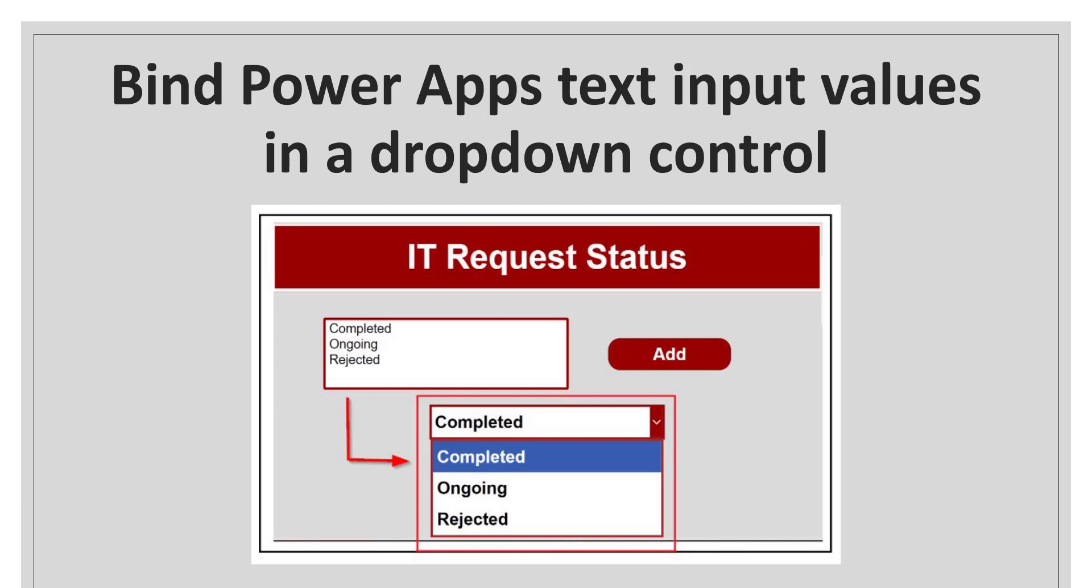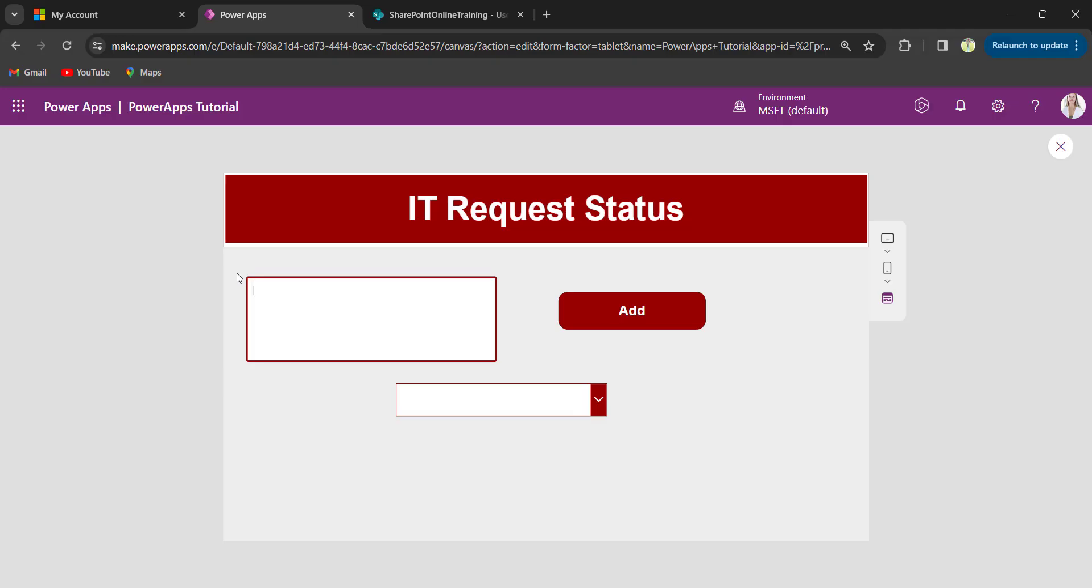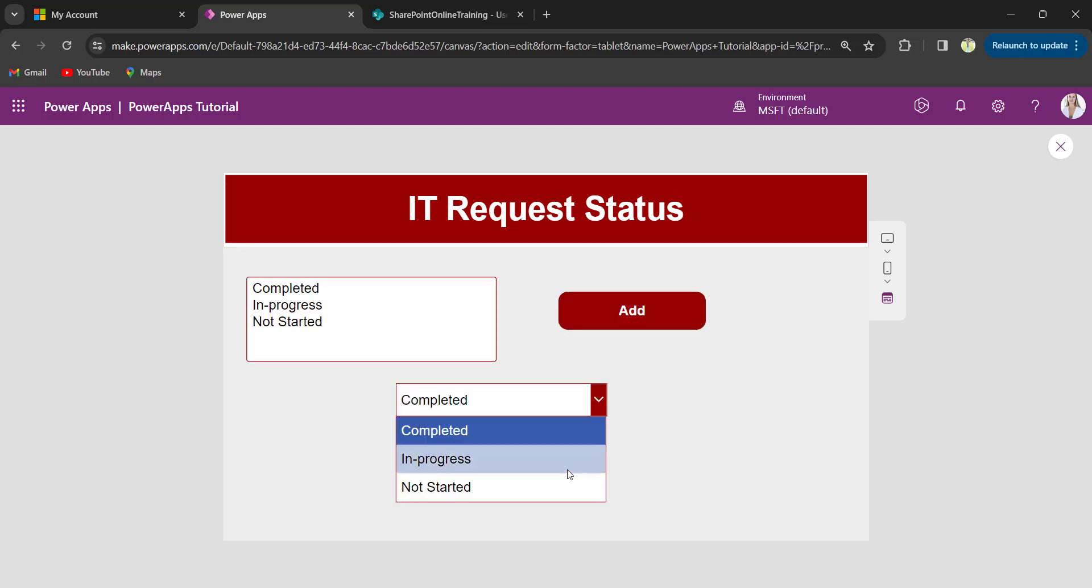In today's video, I will show you how to bind PowerApp's text input values in a dropdown control. For example, whenever the user provides the text input values and clicks on the add button, then those values will be added to the dropdown control.